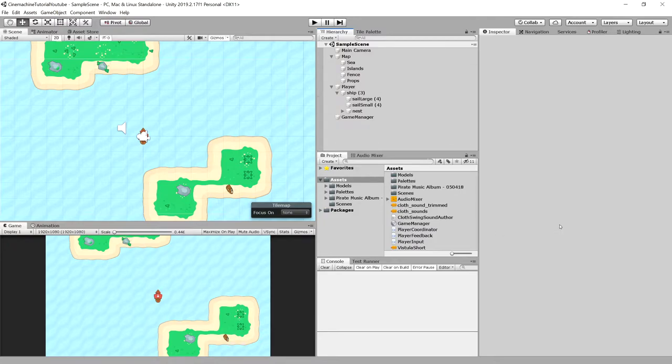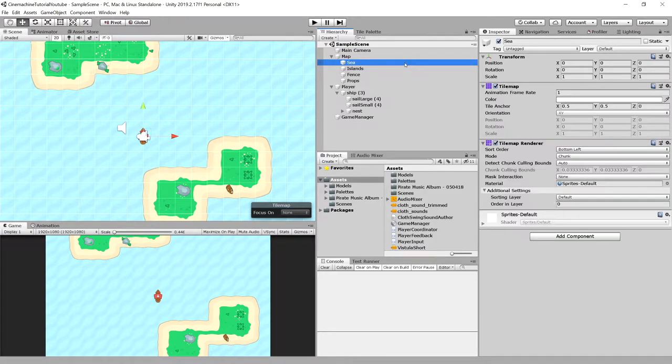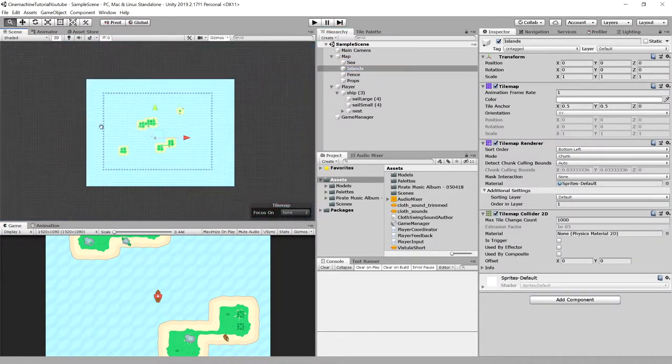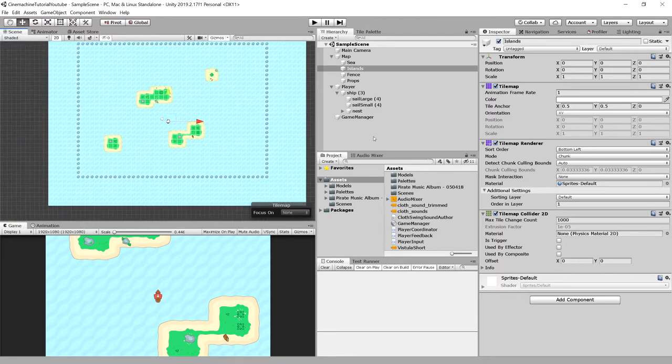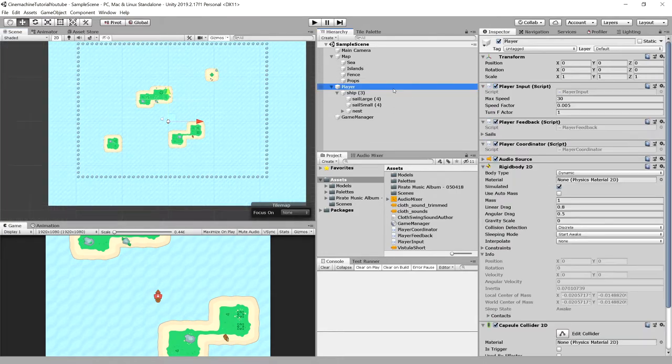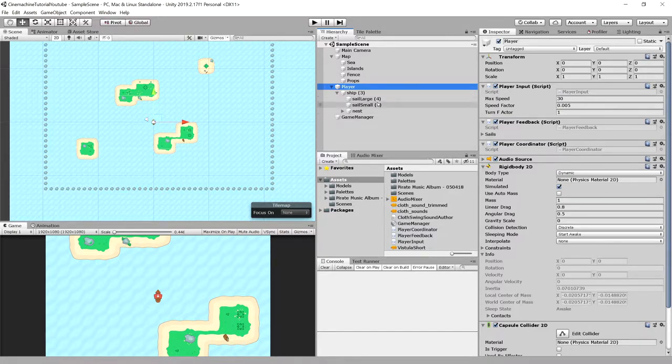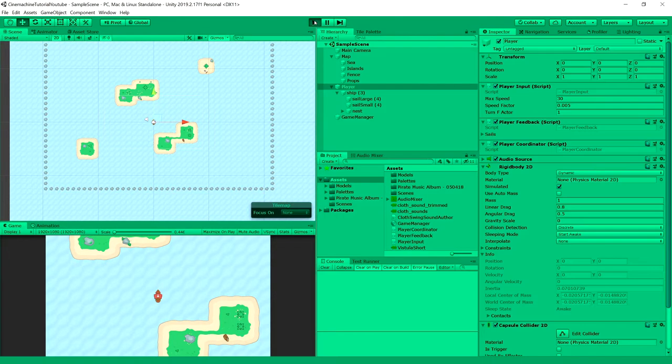In this tutorial we are going to tackle a game that uses tilemaps, so there are different tilemaps for different parts of our map. We have our boat, our player, which has a rigid body and capsule collider 2D and we have some scripts for movement and for player feedback and for the coordinator.